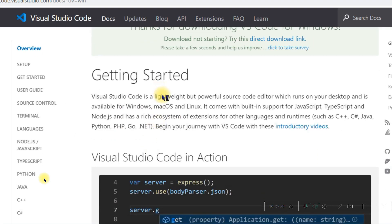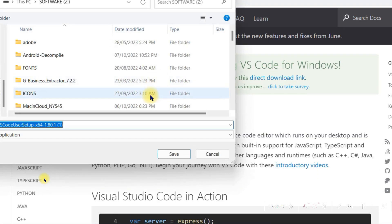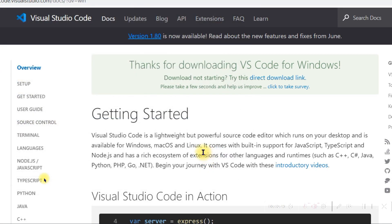Since I have already downloaded it I will not download again. I'll just open it from my laptop menu.